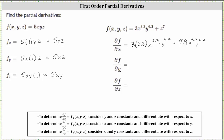To find the partial of f with respect to y, we now treat x and z as constants and differentiate with respect to y. The derivative of 3x^3.3 y^6.2 with respect to y is 3x^3.3 times the exponent 6.2, y to the power of 6.2 minus one, which is 5.2. Plus the derivative of z^7 with respect to y, which is zero because we're treating z as a constant. Simplifying, three times 6.2 is 18.6, giving us 18.6x^3.3 y^5.2.